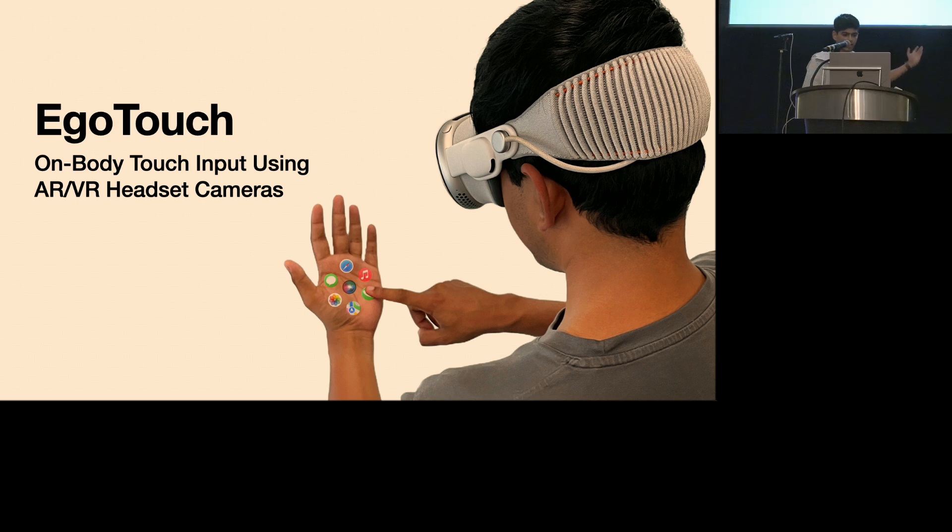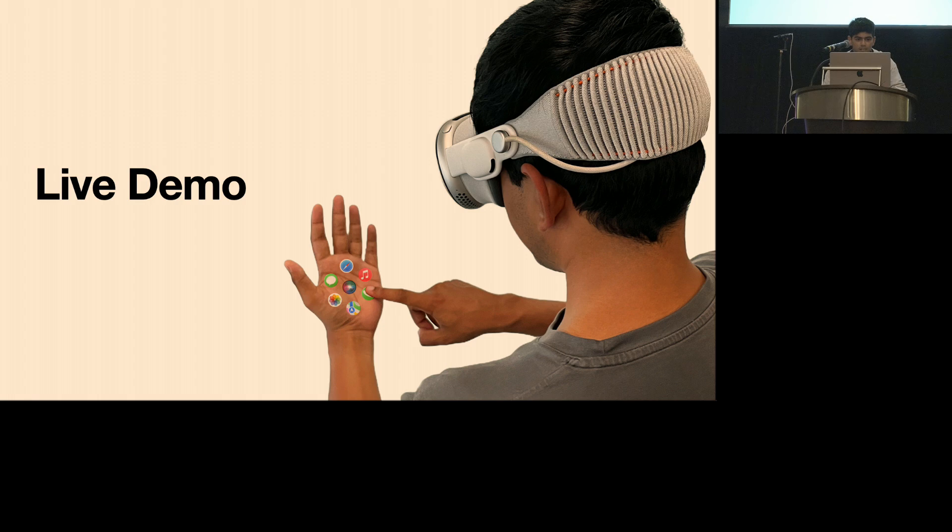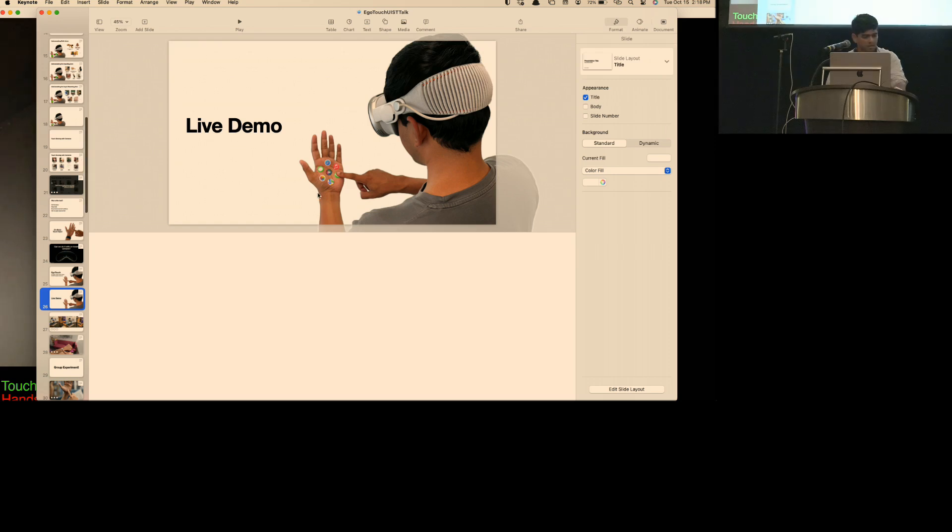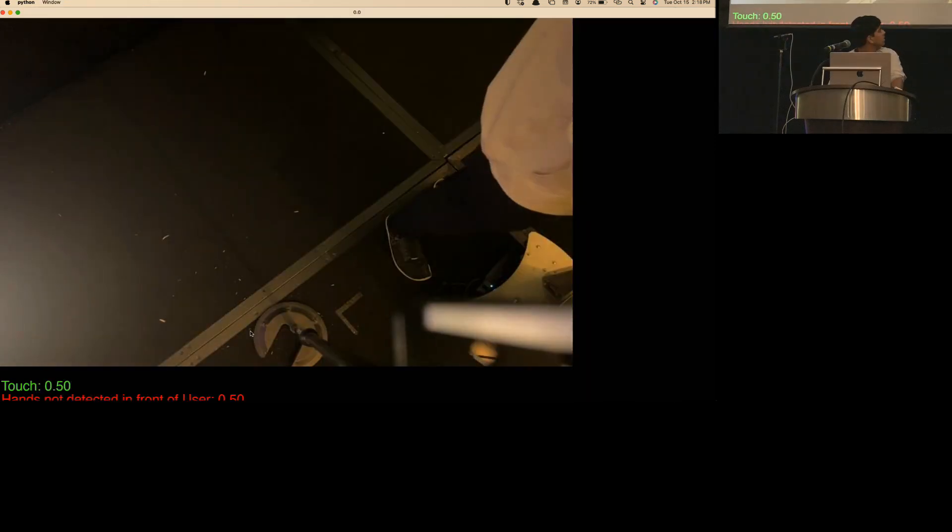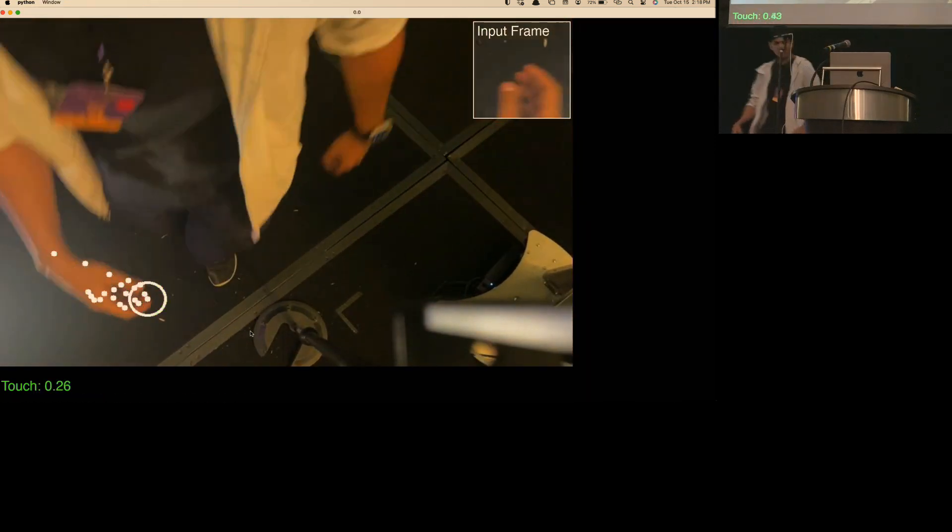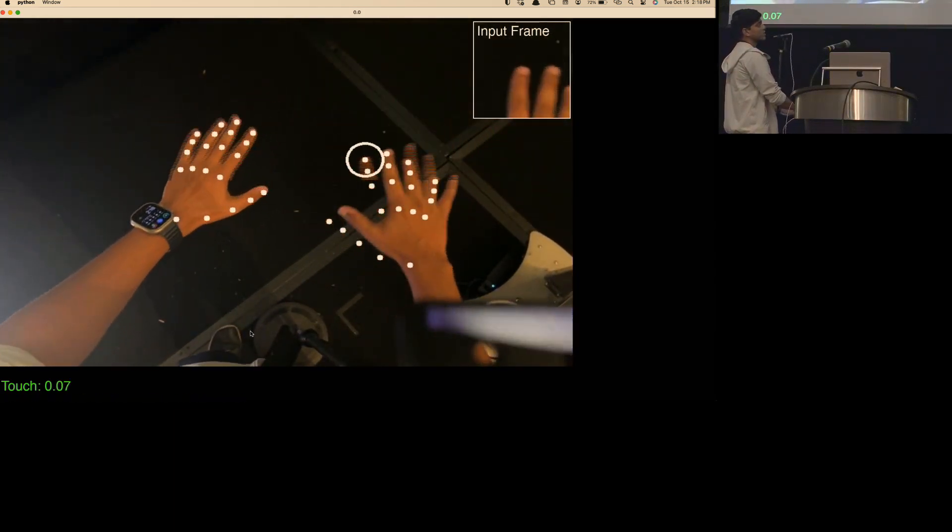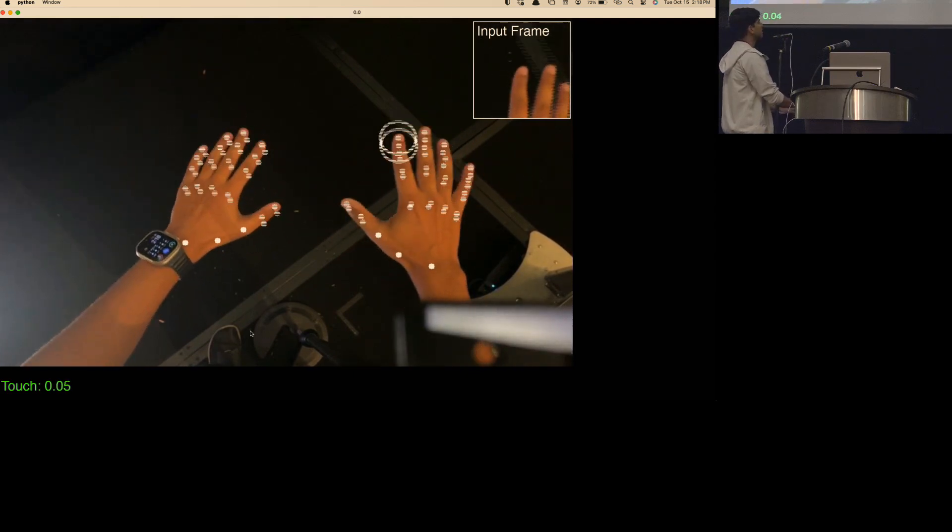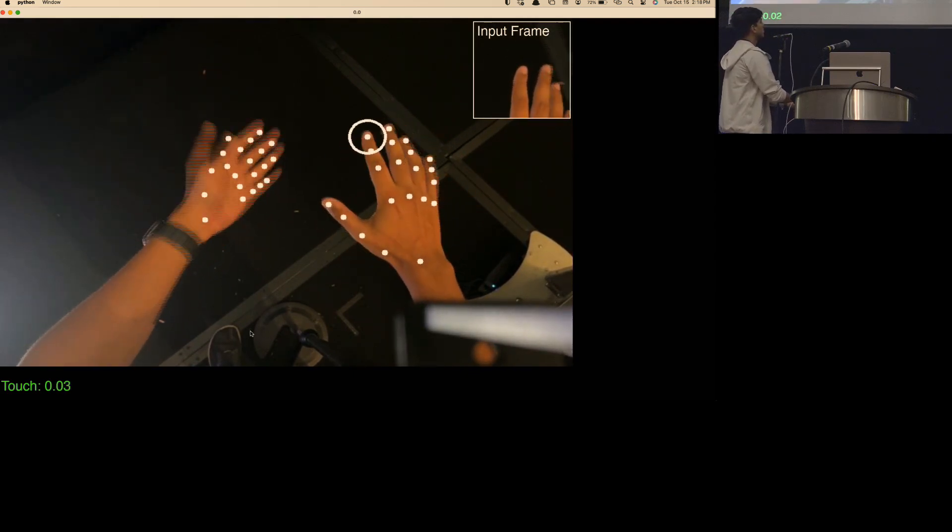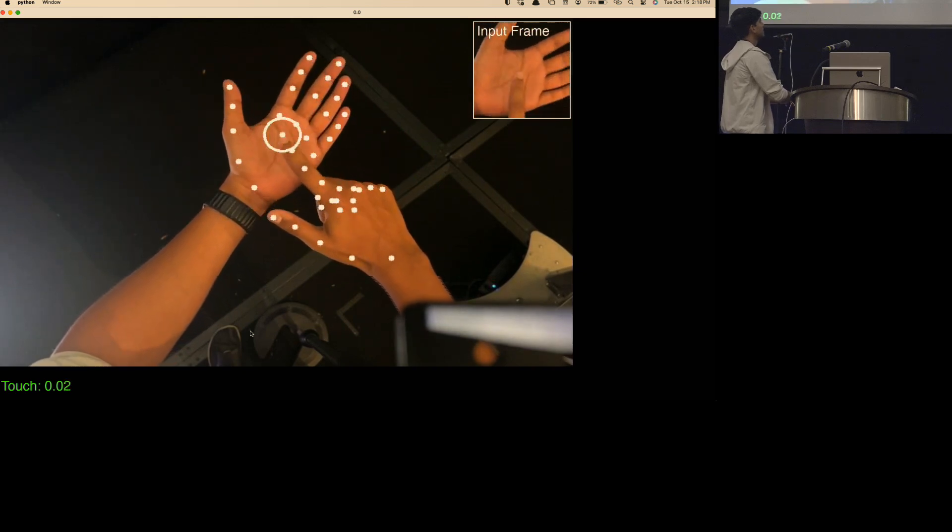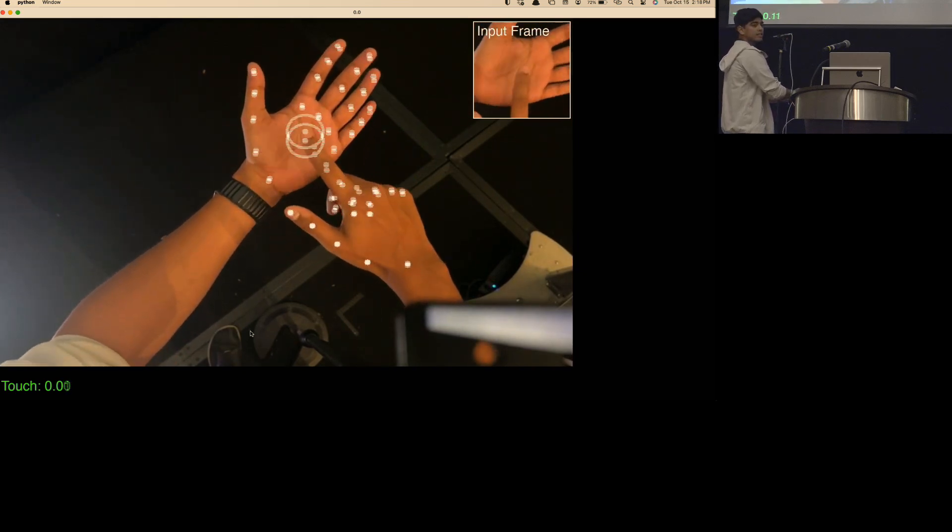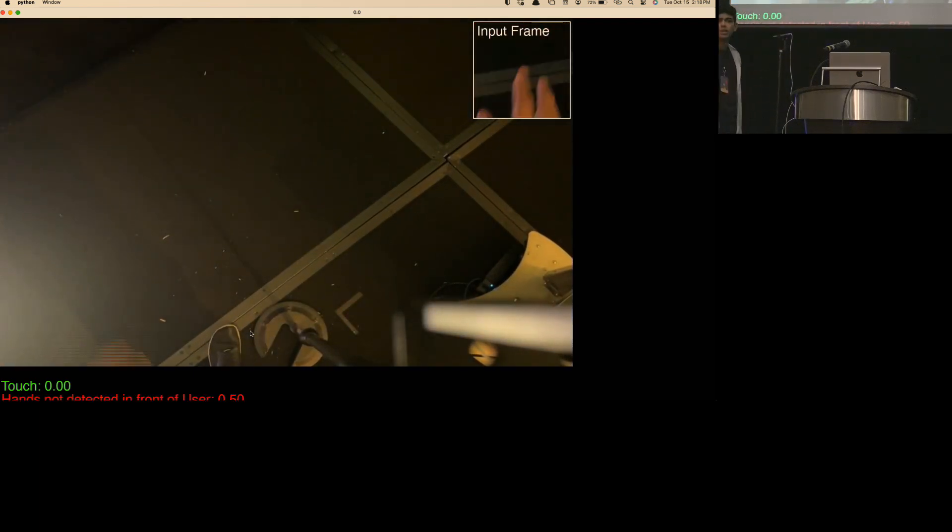And so here we present EgoTouch, a new and practical method for detecting on-body touch input using AR, VR headset cameras. Let me try to show you a live demo. So you should see my hands being tracked over here, right? And so this is being done with MediaPipe, which is an off-the-shelf hand tracker. And then when I go to touch my hand, you should see that the circle turns green, right? And that's our system detecting that there's a touch. It's only using this camera over here. This is just a regular RGB camera, we're not using depth or anything. This is already in all of the headsets that you have with you.